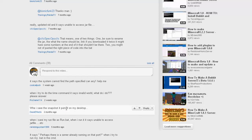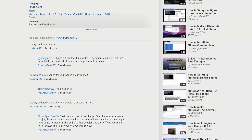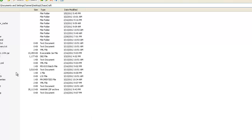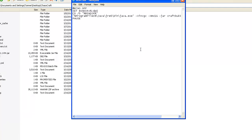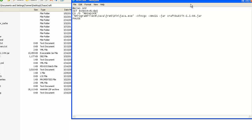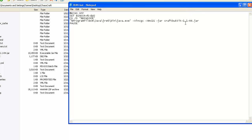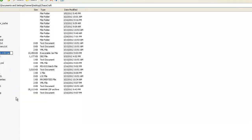One guy said when he saved a snapshot it went to his desktop — just put it in a folder. Now, currently my jar is called CraftBukkit/1.1/R4.jar. If I edit my run.bat and expand it, we see it says CraftBukkit/1.1/R4.jar. If you were running a different version — like 1.2.3 — it wouldn't work because this bat is running the jar in a specific way.